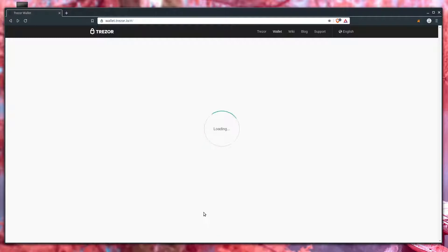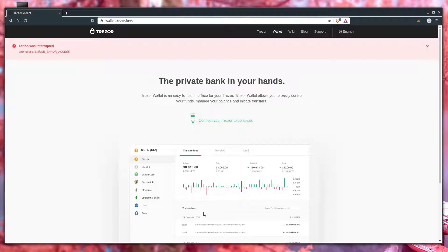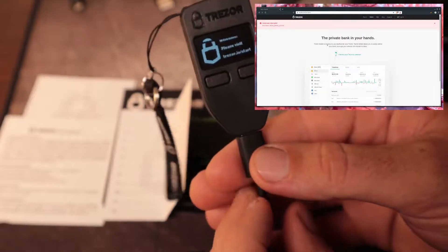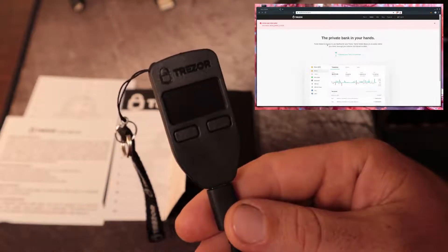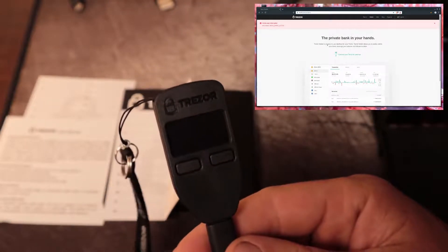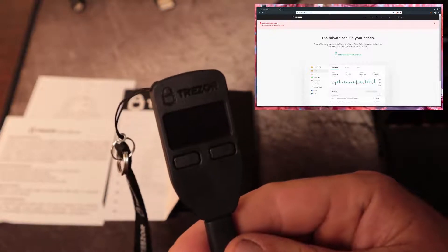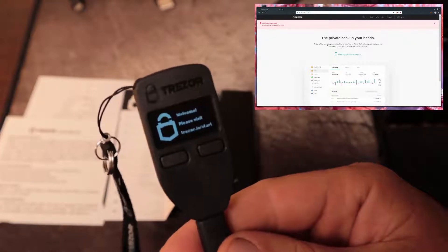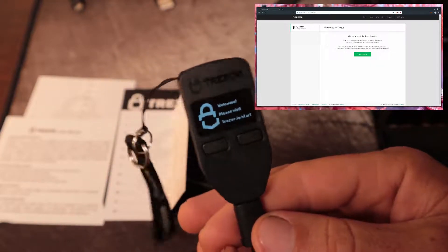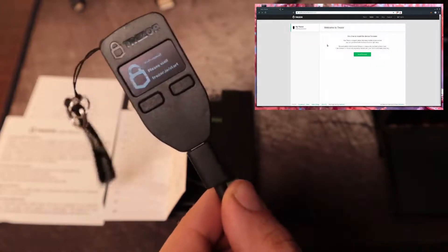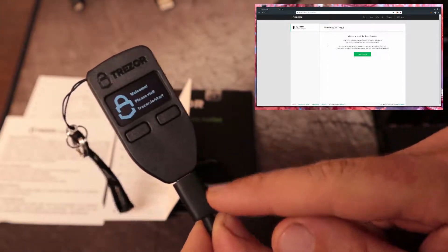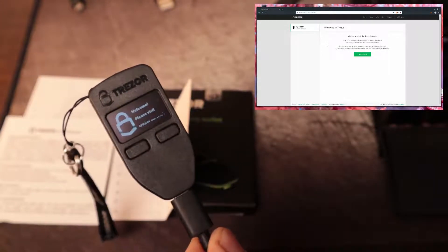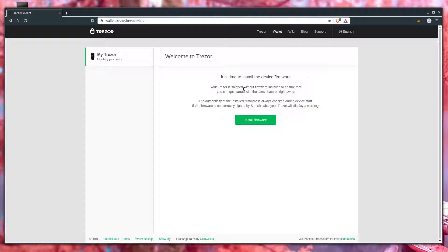This page now refreshes, but we get a USB error in the top left. To fix that, I just unplug the USB from the computer and plug it back in, just kind of power cycle the Trezor. Then it reconnects and refreshes on the page.